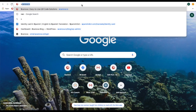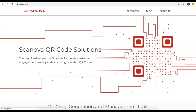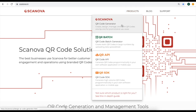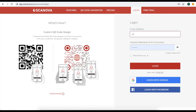Go to Scanova. Here, select the category of QR code generator and log into your account. In case you do not have an account, you can create a new account by entering your email address and a password. Once you specify this, click on login.